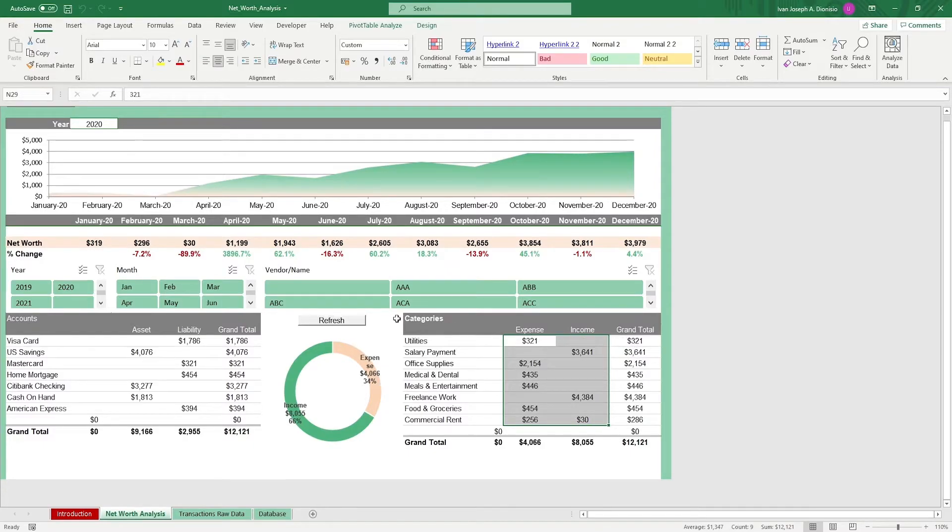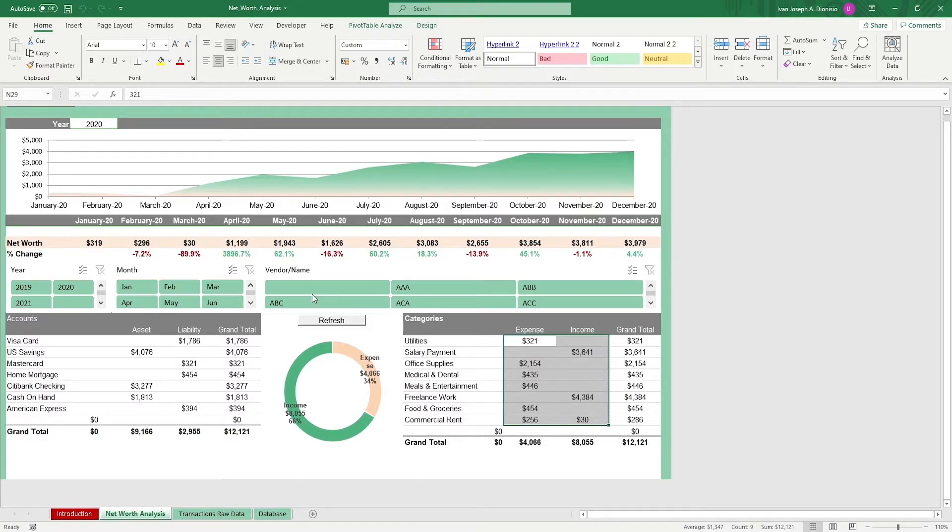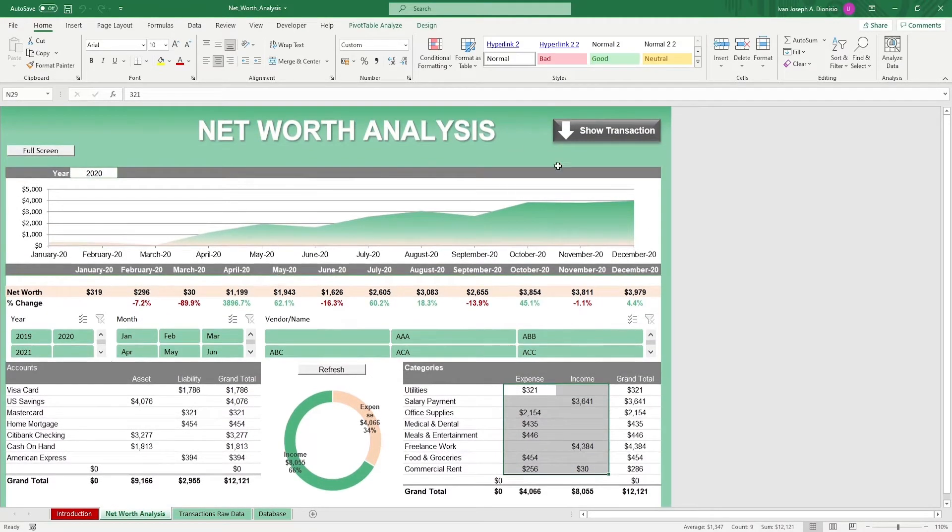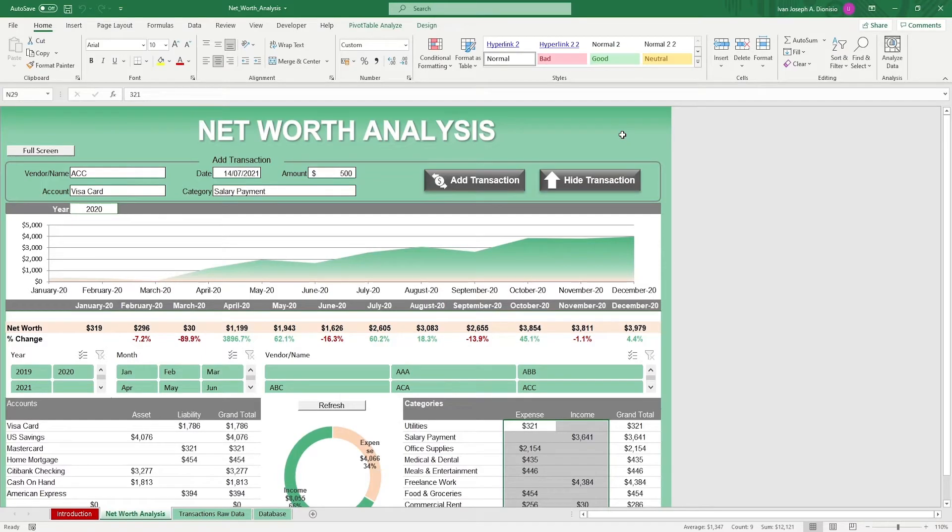The categories table shows your different cash flow categories as well as their corresponding values whether income or expense. At the middle we have some dynamic slicers which you could use to filter through the different criteria such as the year, month, and vendor. To use the dashboard, click on the transaction button on the top right.